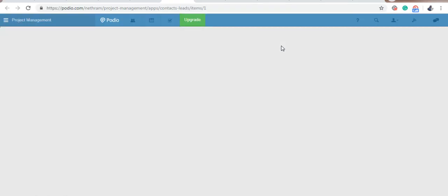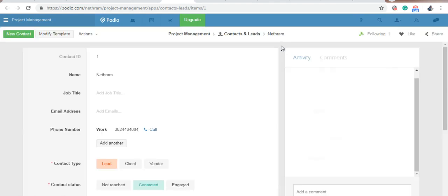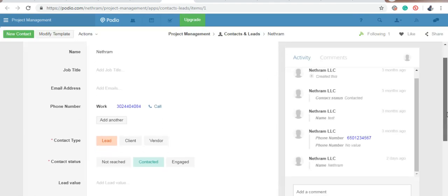As you can see, the Podio CRM page giving the contact information has opened up.